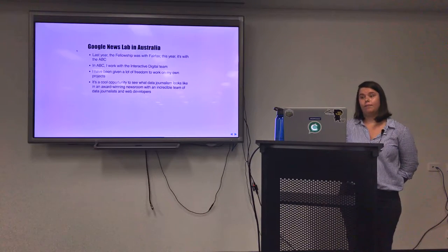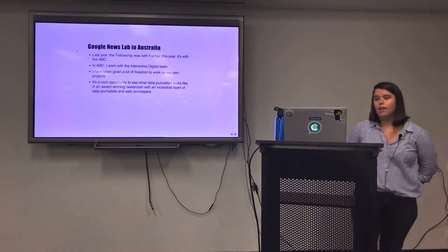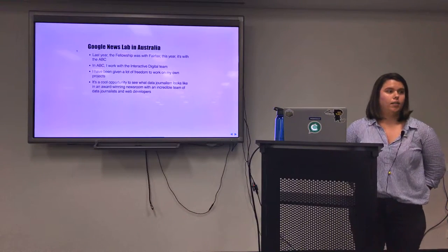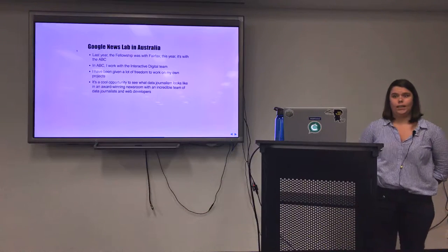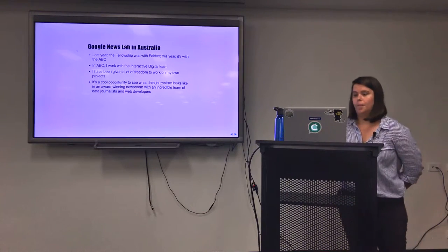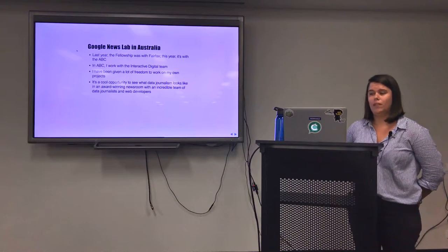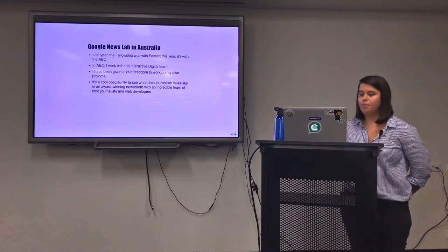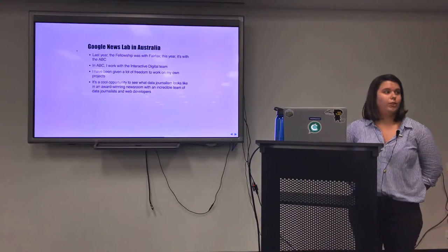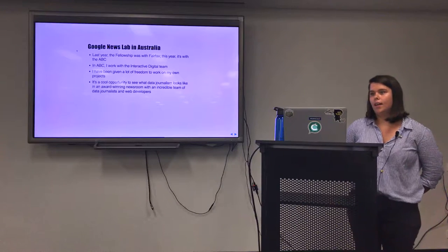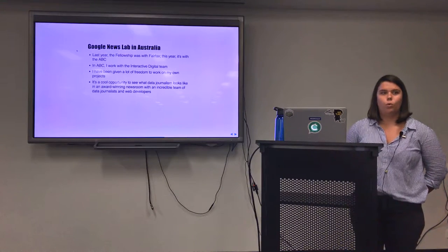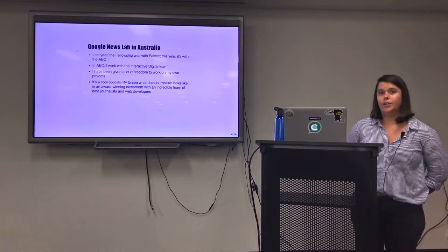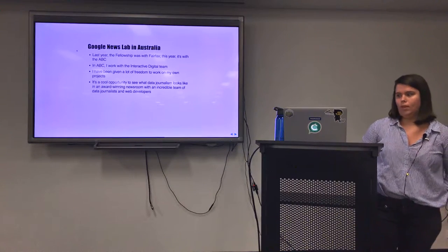Last year the fellowship was with Fairfax and this year it's with ABC. The Interactive Digital team has created numerous award-winning pieces within data journalism. Within that team I've been given a lot of freedom to work on my own projects. It's a really cool opportunity to get some insight into the process, to see what award-winning journalism looks like, and to apply my skills to the team.